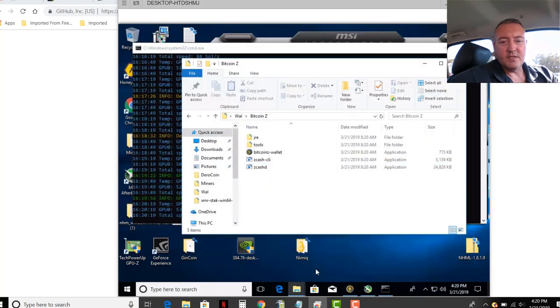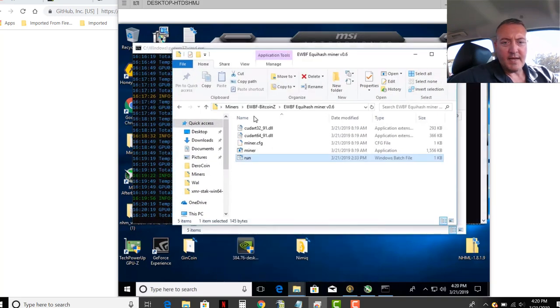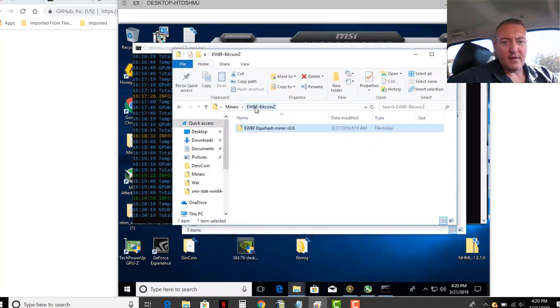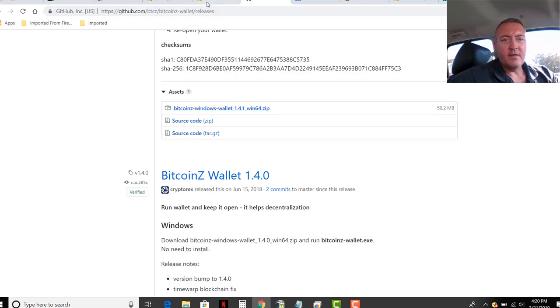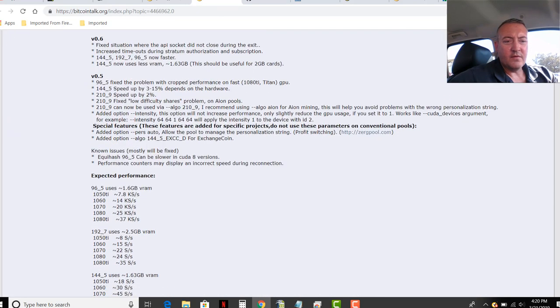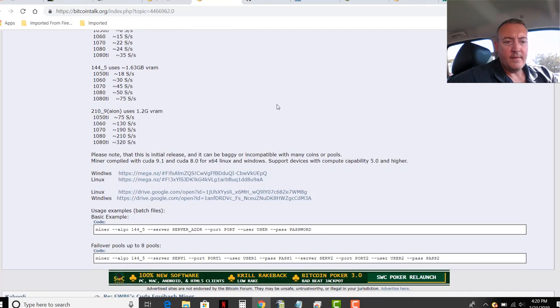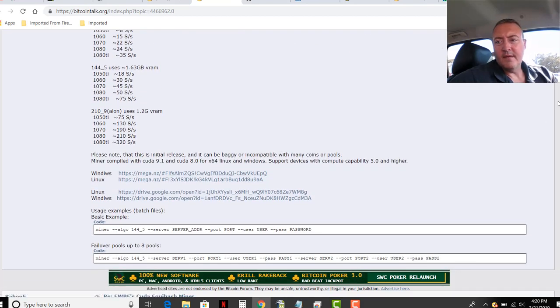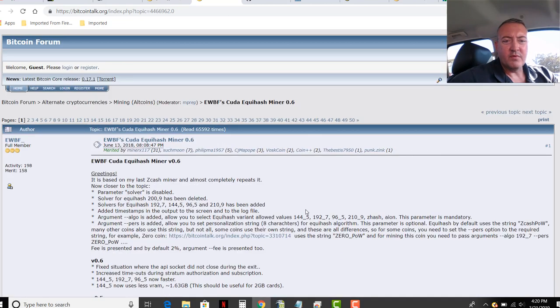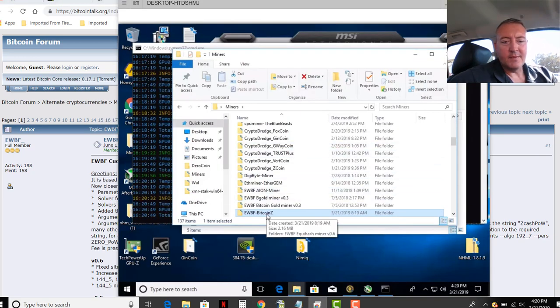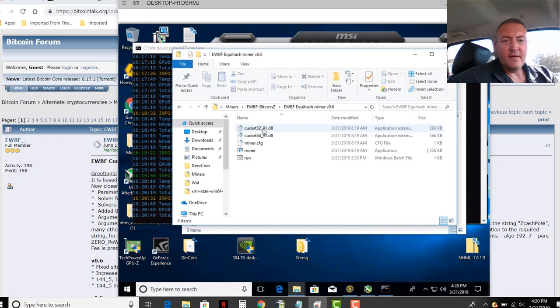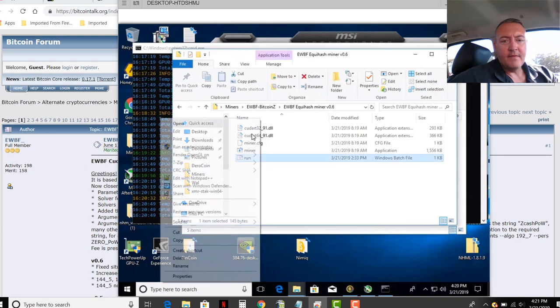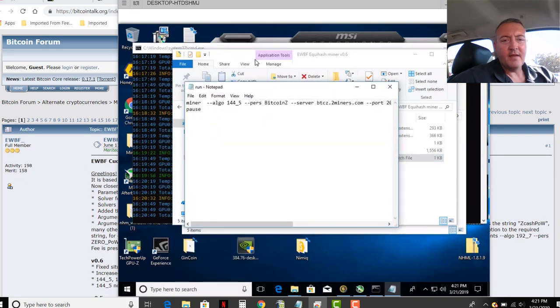And this uses the EWBF miner, which I have right here. You can find that right here on Bitcoin Talk. You would scroll down here and click on the Windows version right there and download the latest version, which I believe is .6. Yes, it's .6 right there. So again, I downloaded it, unzipped it, called it EWBF Bitcoin Z. Go into here and you would open up a notepad file.